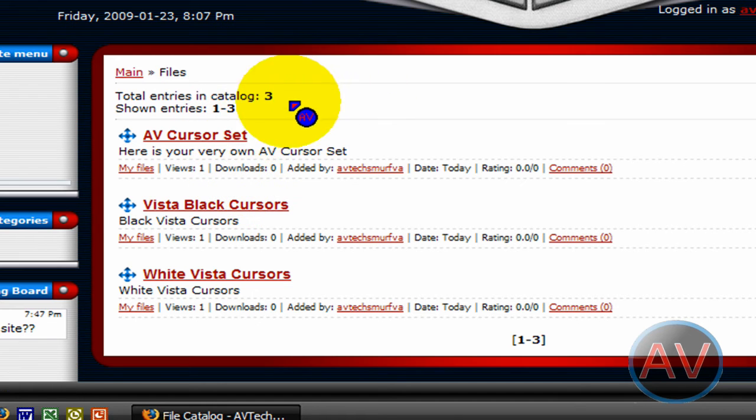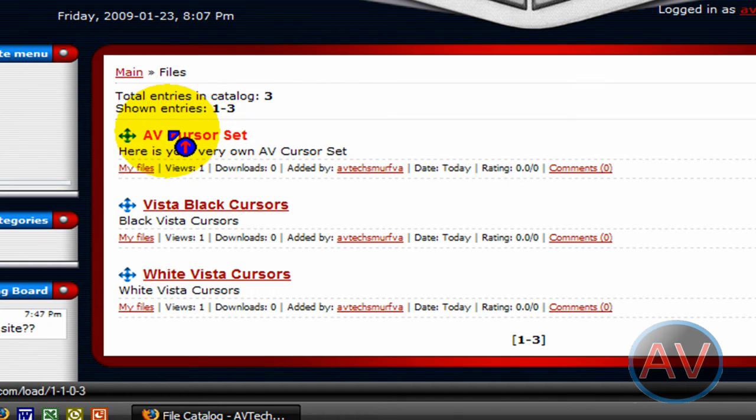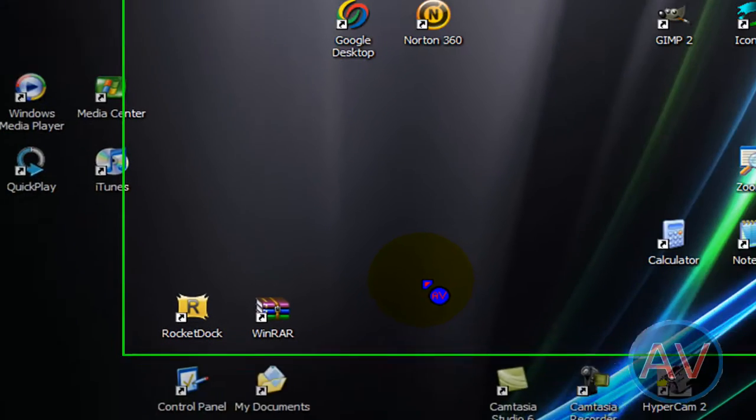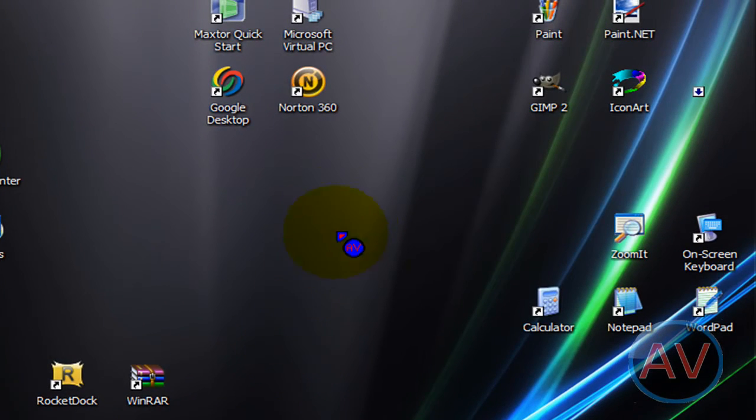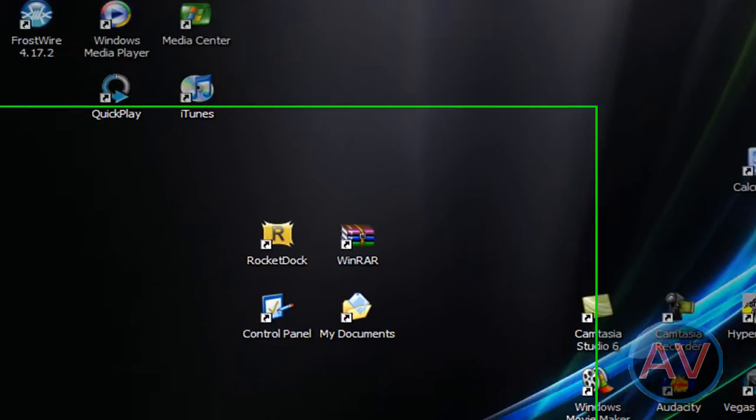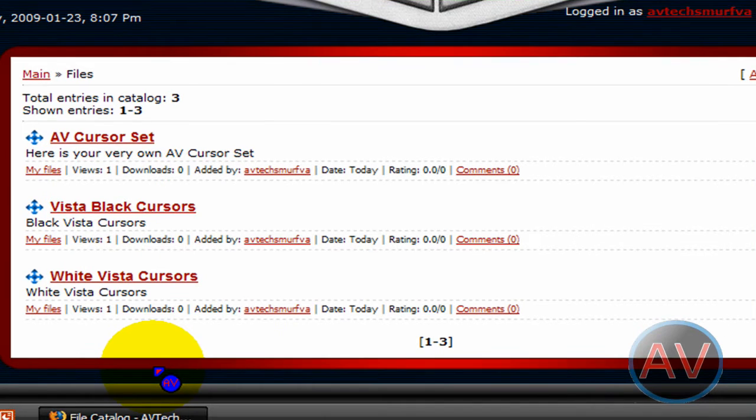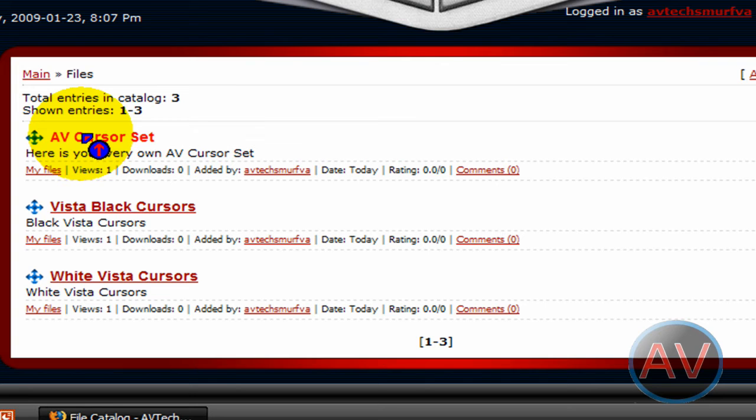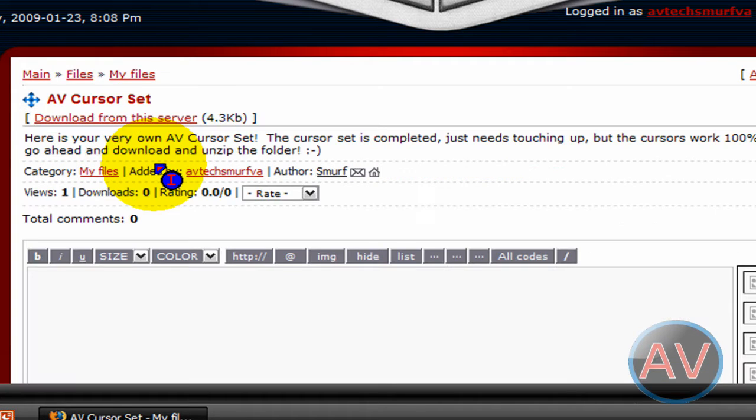This AV cursor set is this right here, a pretty cool set I made myself in Icon Art. If I can find it... yep, right there. I got it as a free download searching on Google. I'll put the link in the description and probably make a video on it just for you guys.